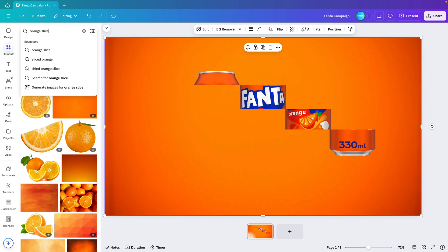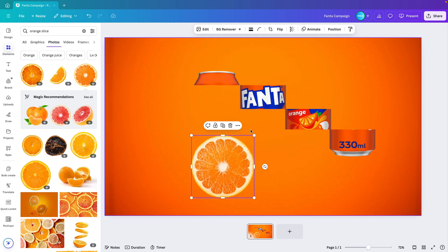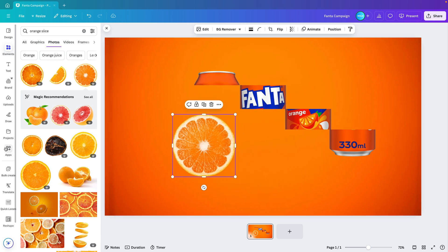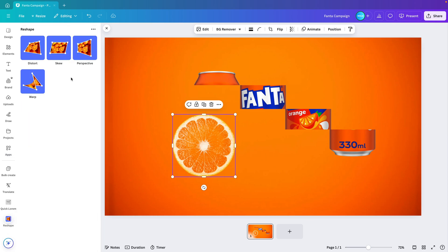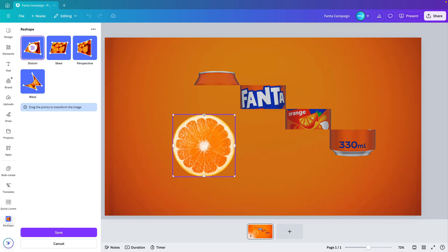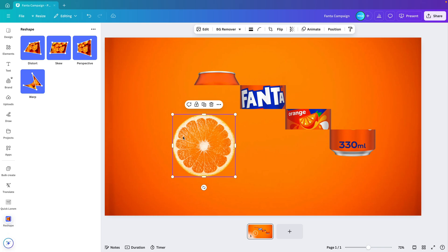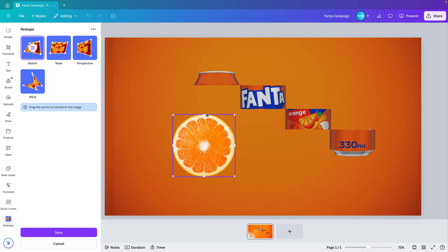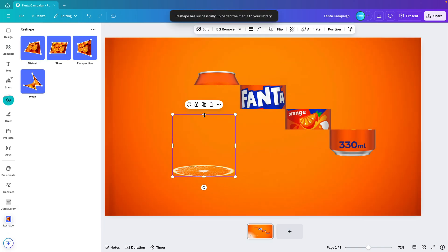Now go to Elements again and type in 'orange slice'. Select one of the slices you like and make it slightly smaller. Then go to the Apps section on the left, type in 'skew', and open the Reshape app. Play with either the Distort or Perspective option — I'm going for Distort and dragging the top handle down until it looks like we're viewing it horizontally from an angle. Click Save once you're happy.